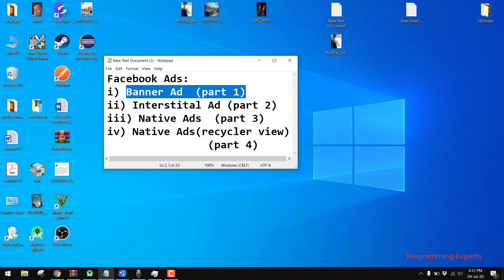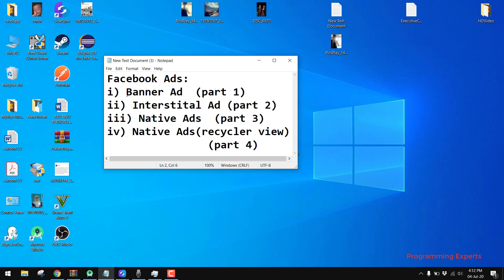After you see this video you will be able to implement any type of banner ads in your Android application.